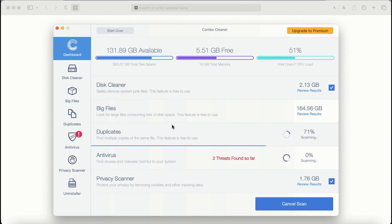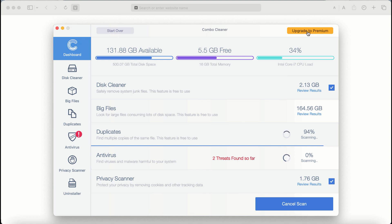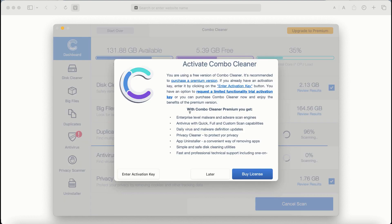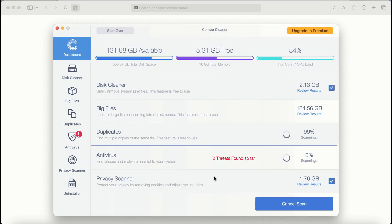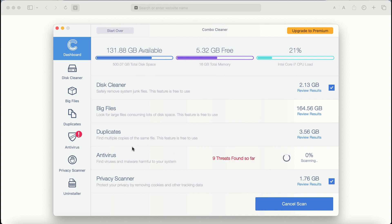Take your time and wait until the scanning by Combo Cleaner has been successfully accomplished. If you choose to upgrade to premium, you can request a limited functionality trial activation key. However, a premium license is a much better solution to keep your system protected from further